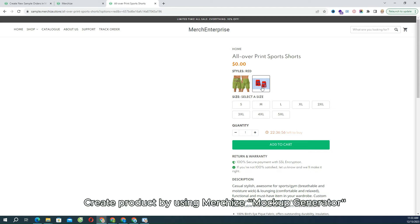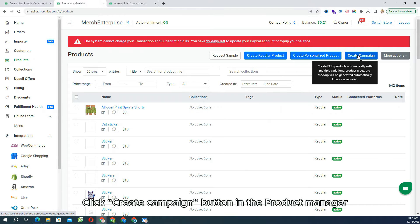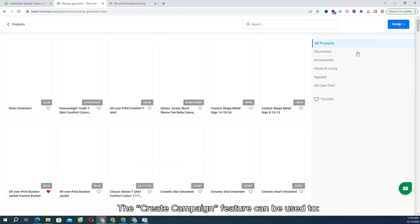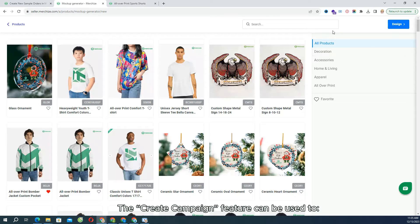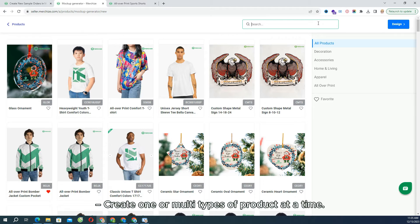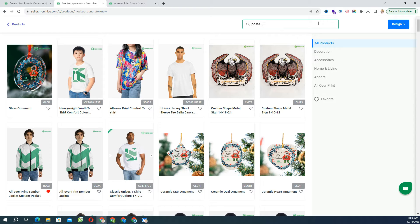Another way to create product is using MerchEyes Mockup Generator. The Create Campaign feature can be used to create product mockups, creating one or multi types of product at a time. First choose or search for the product. If you can't find the product you want to create, then use the Create Regular Product features.